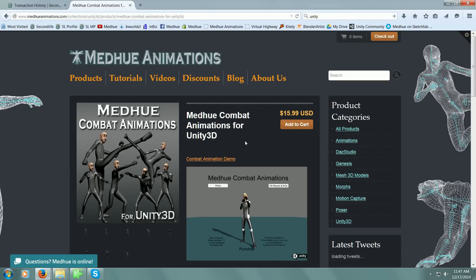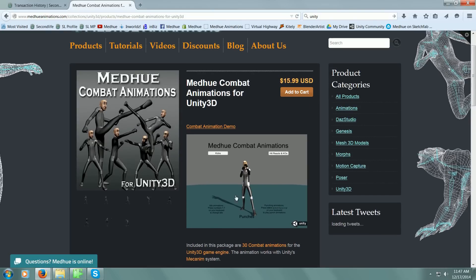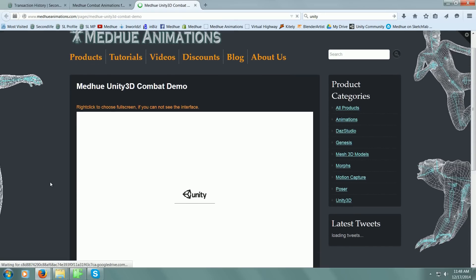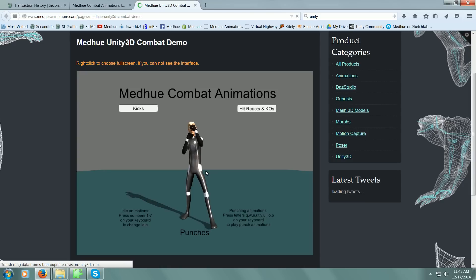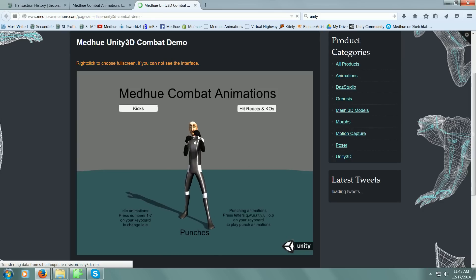Here's the new product. What I did special for this product is I made a Unity demo to demo the product. If we just click this little link here or the image, we go to the Unity demo. Here's the Mecanim character using one of my idle animations.